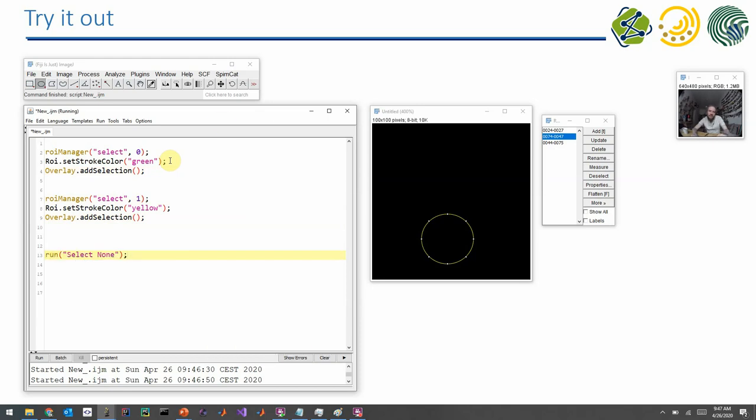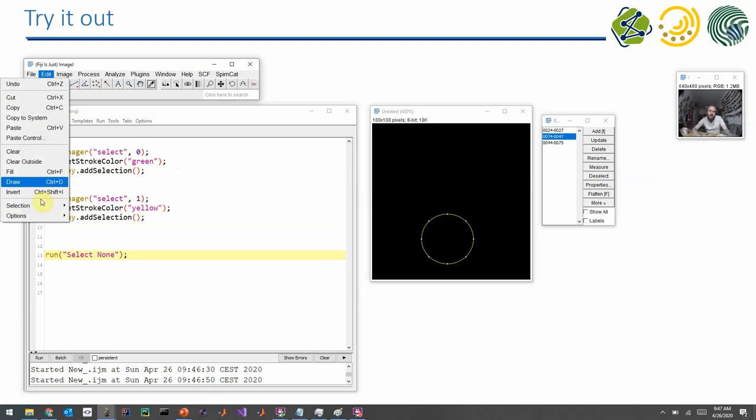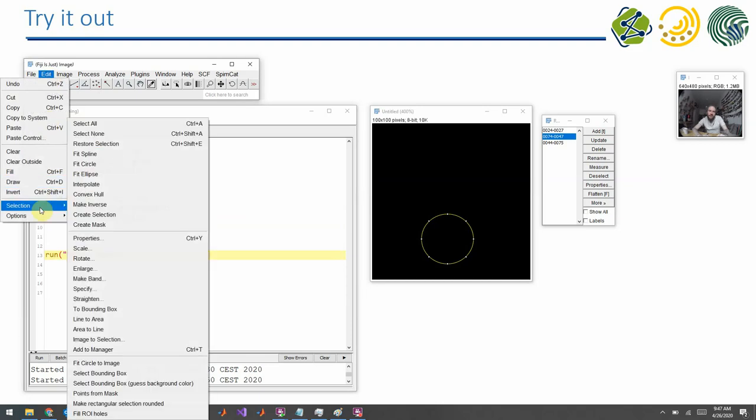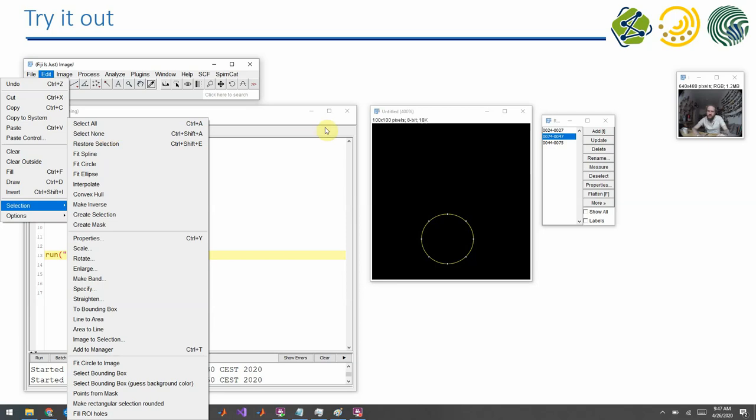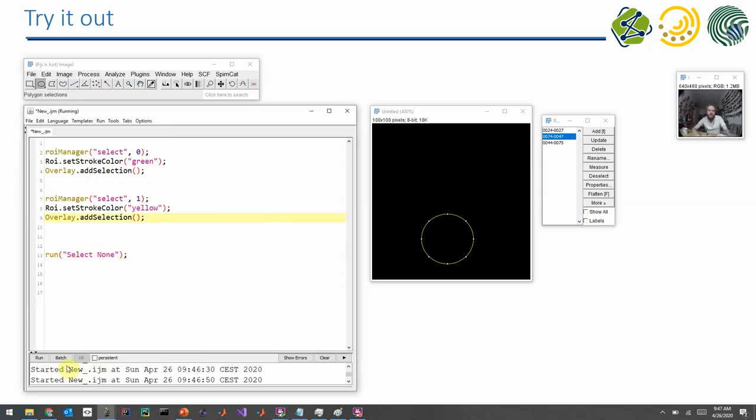It means also by the end of my program, it also makes sense, I can also call the command select none. That actually originates from the menu edit selection, select none. So it's as if I would select nothing in the original image.